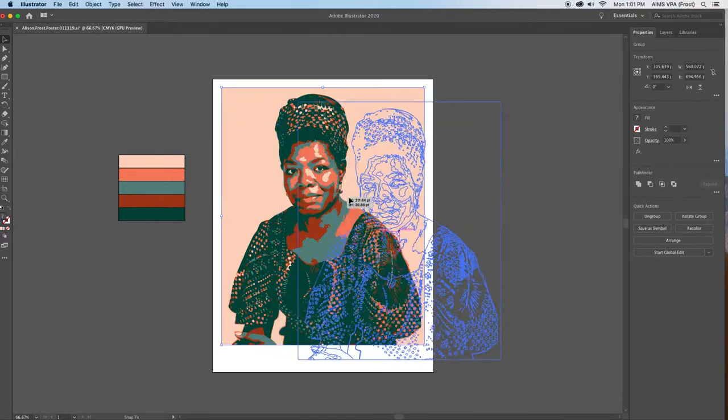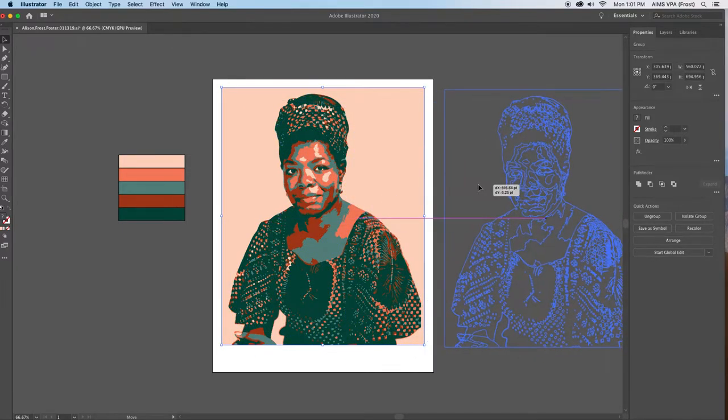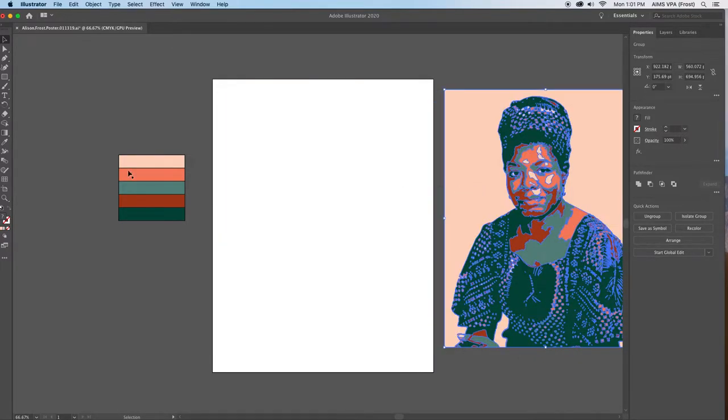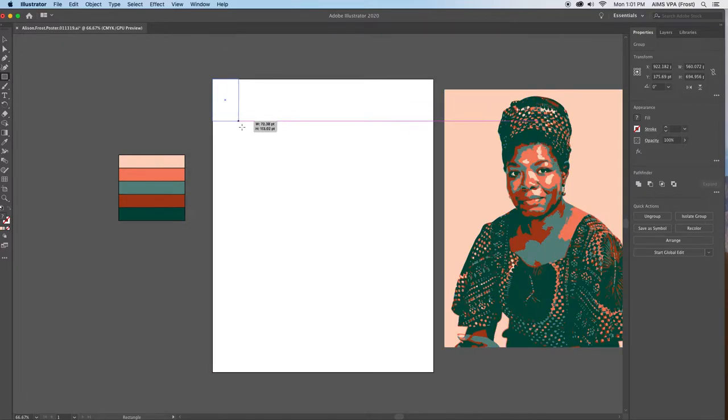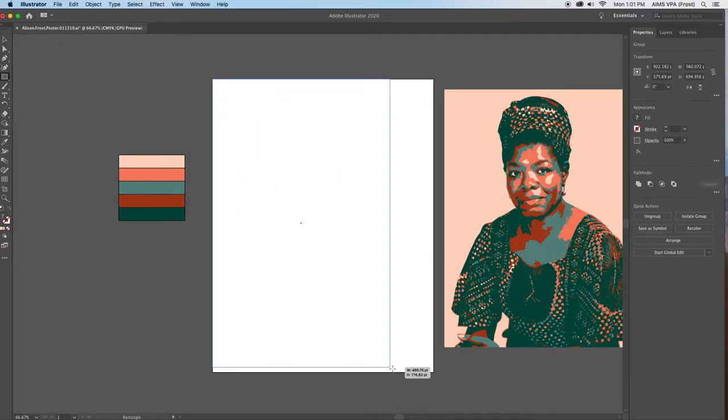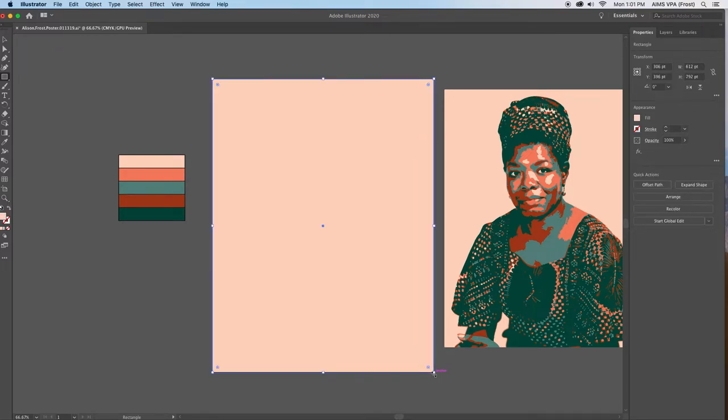So now I'm going to move this off to the side and select my rectangle tool here. I'm going to start drawing a rectangle right here where it says intersect and draw a rectangle the exact same size as my page.